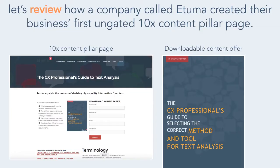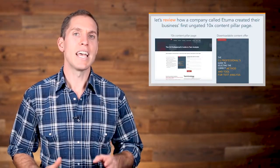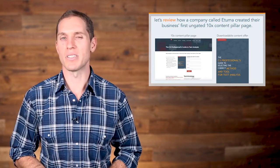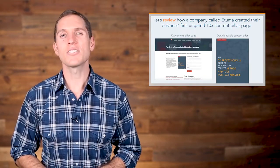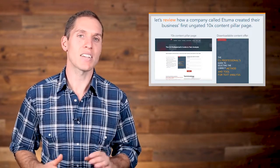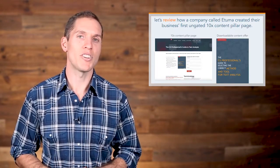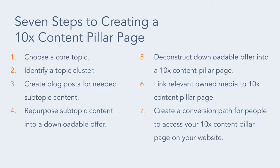Now those are some serious results for a piece of content that's less than a year old. Now that we know the types of pillar pages that exist, let's review how a company called Etuma created their business's first ungated 10x content pillar page. Etuma is a company that helps transform unstructured text data into decision-making information for a business. While there's more than one way to create a pillar page, here's a seven-step process that Etuma followed to create an initial 10x content pillar page and topic cluster for their business. Let's review each step in depth.